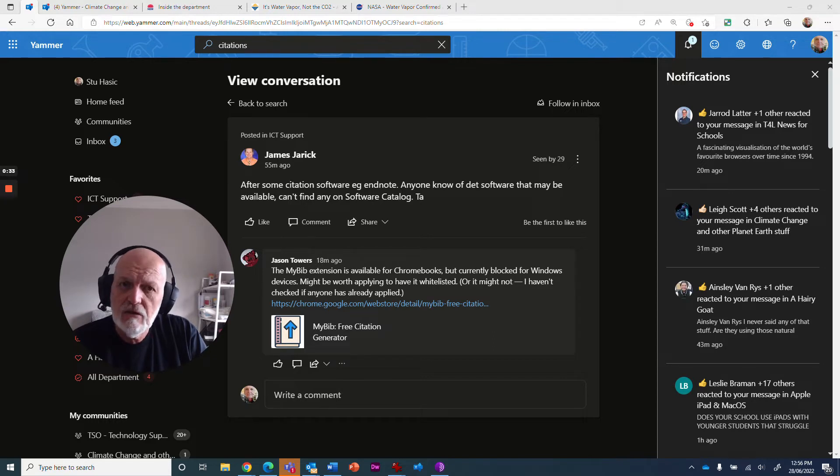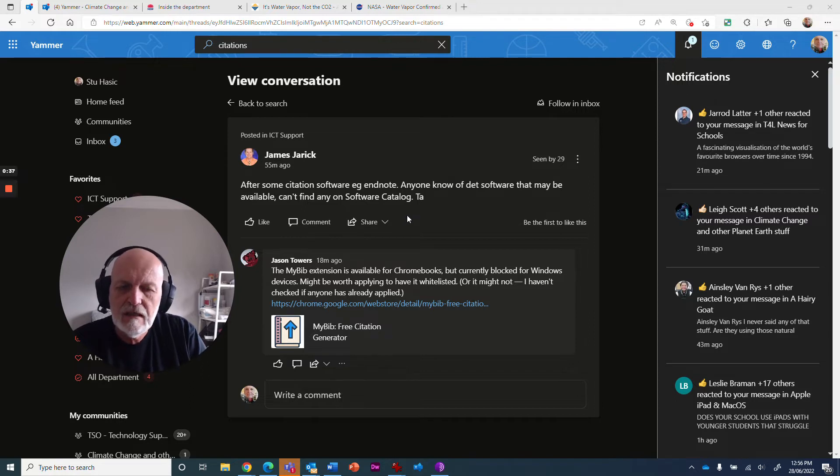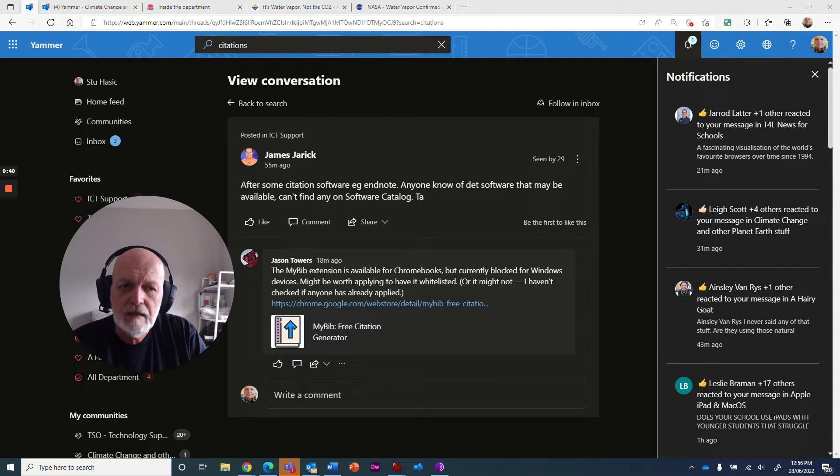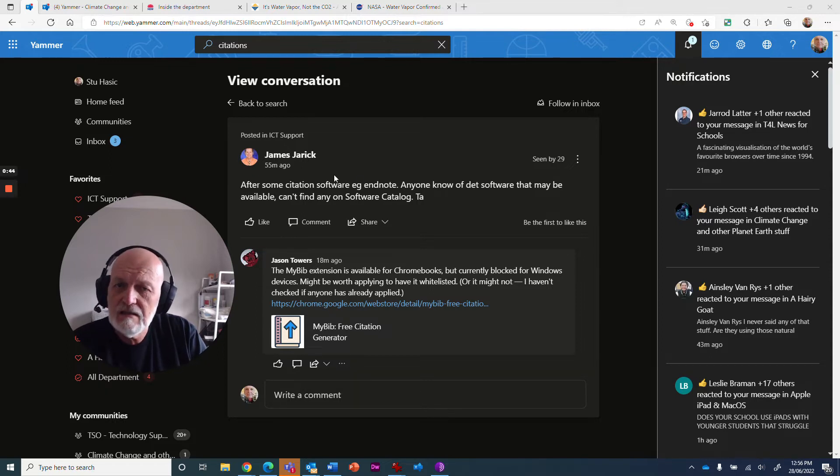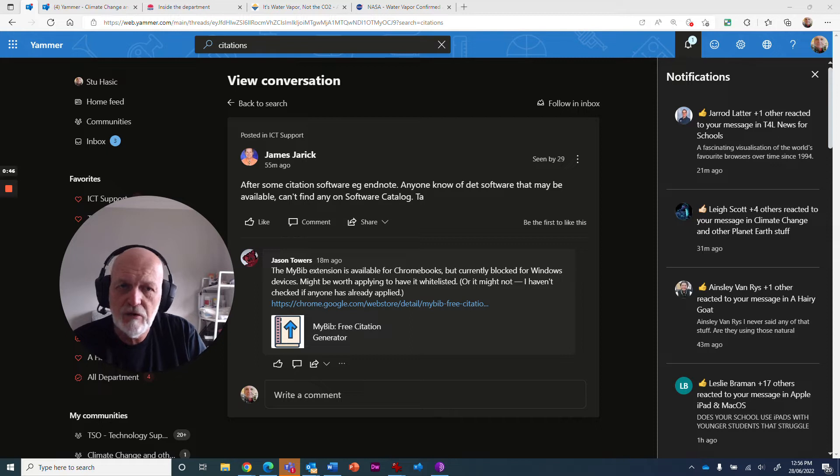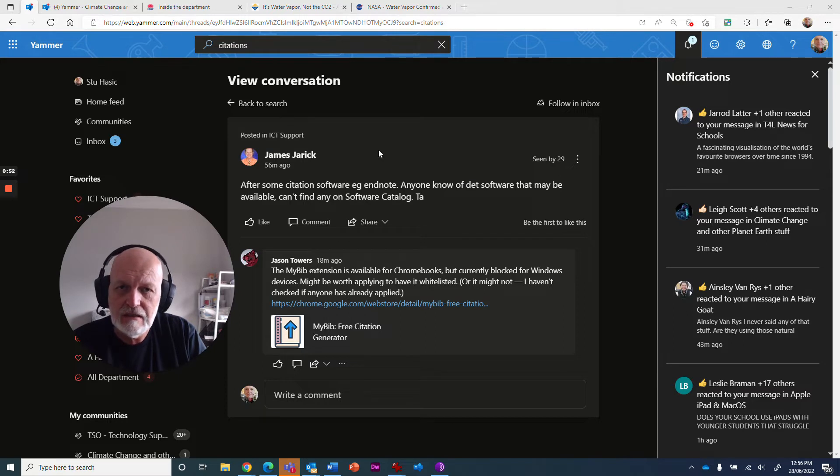But did you know that Microsoft Edge, which is the other browser we have on our Windows devices, already has citations built into it? There are a bunch of things I've been highlighting in my latest videos about things that are in Edge that you don't find in Chrome by default. So definitely worth looking at. Let's take a quick look at what citations in Edge looks like and how you use it.